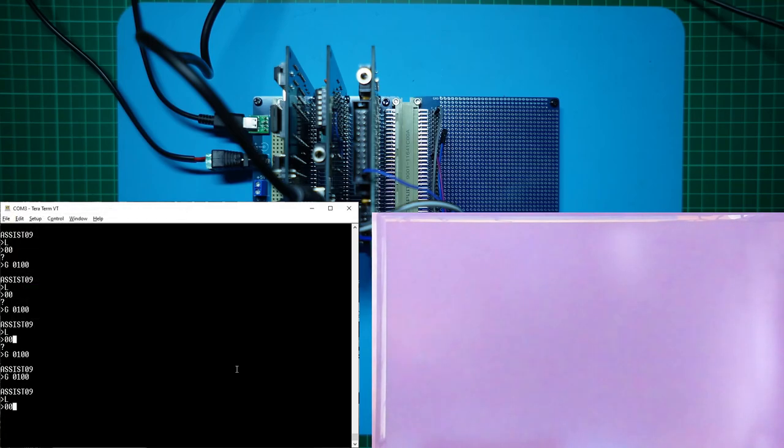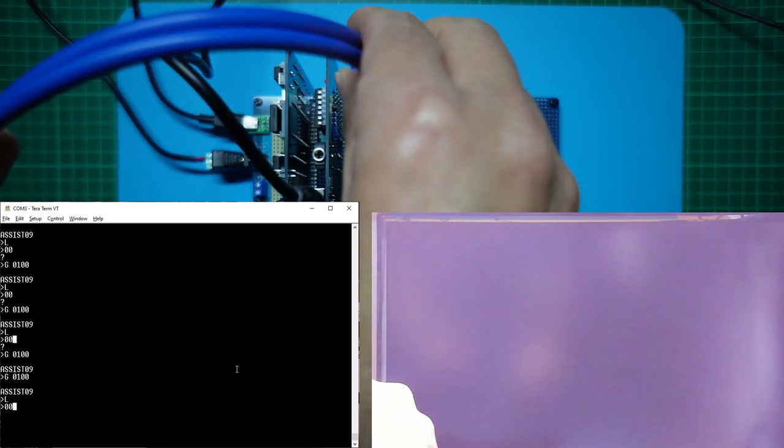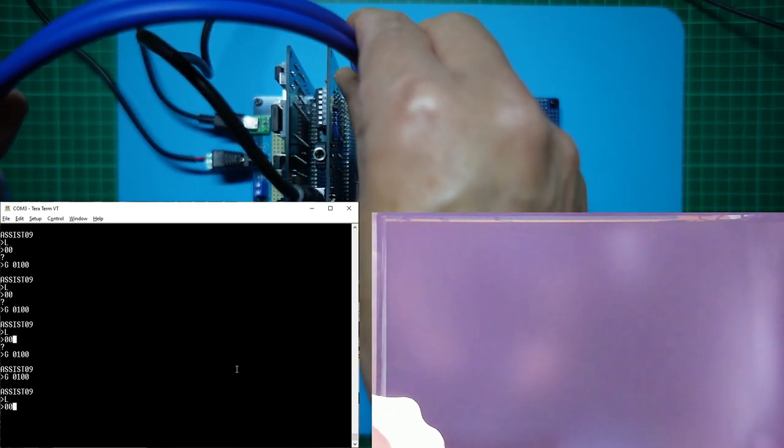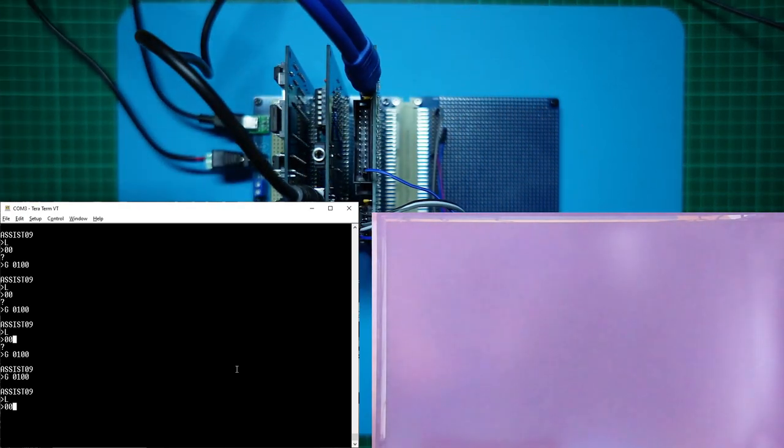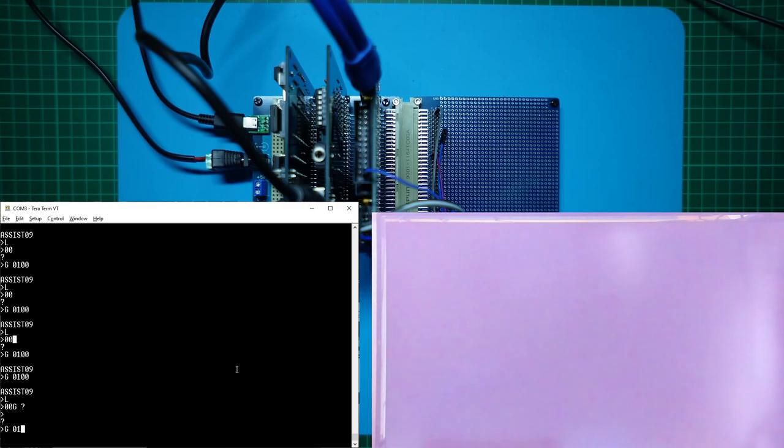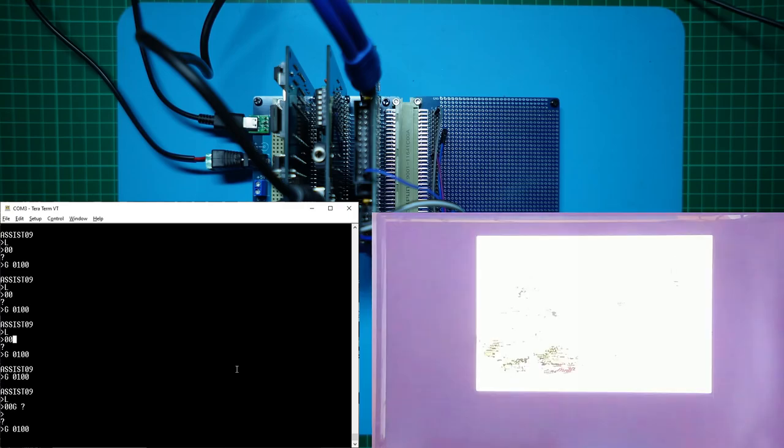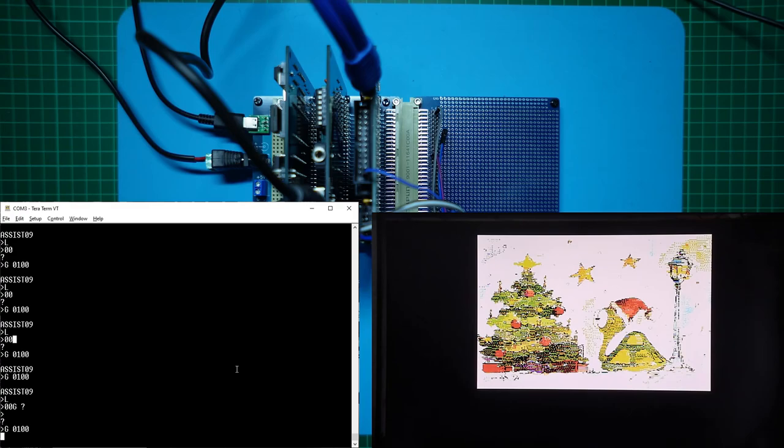Right, and before we run it, let's plug in some sound. And let's go. G0100. So we have successfully ported the CreatorVision Christmas demo to now have it running on our 6809 system. This sound is awesome. Truly retro.